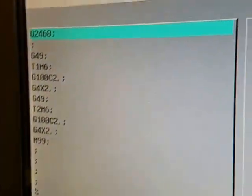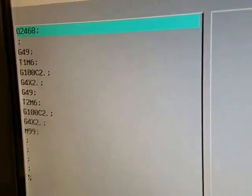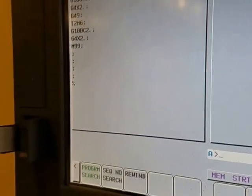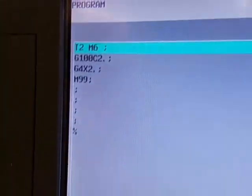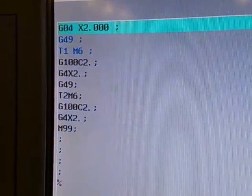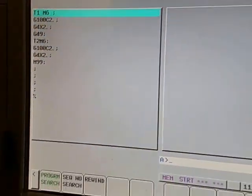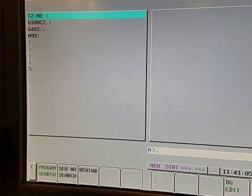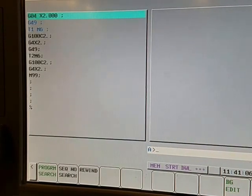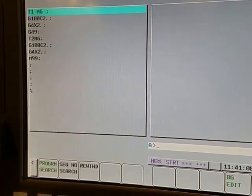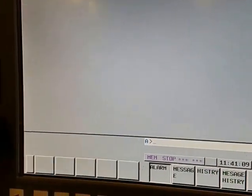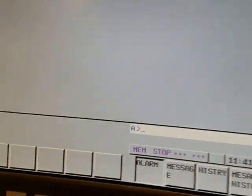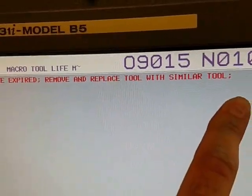And I did something kind of neat too — I think it's neat — and I'll explain that after we run. One, two... one, two... one, two... one, two... Tool life expired — remove and replace.